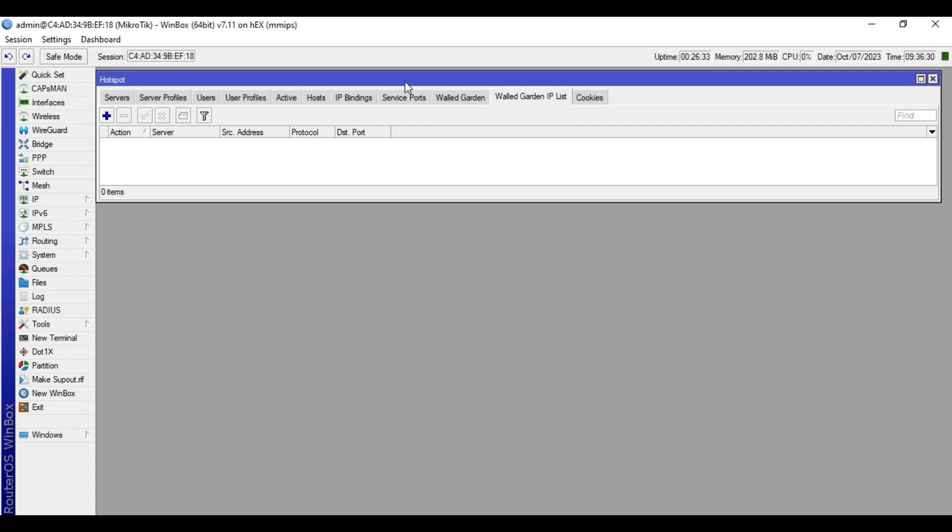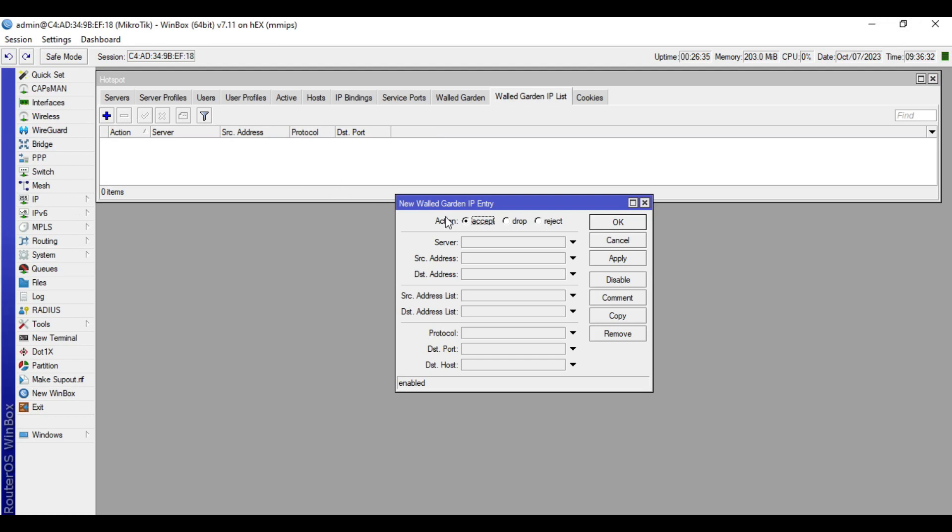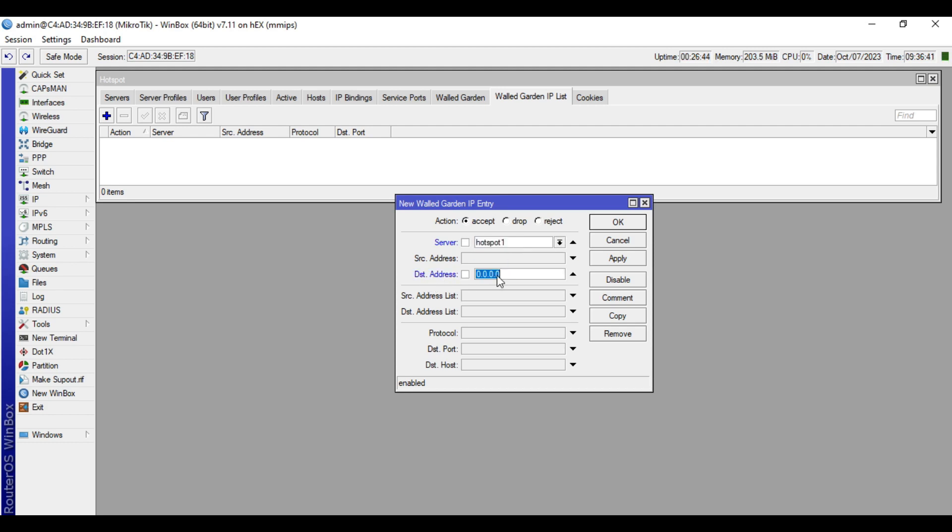Click plus, then in the action choose accept. In the server field, choose the hotspot server. Then in the destination address, input here the public IP address of the website that you will access.